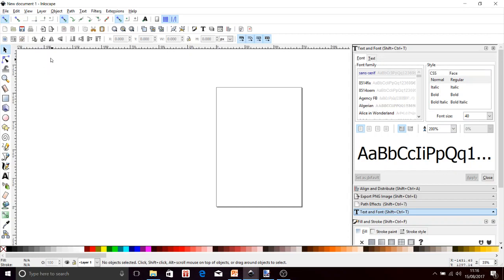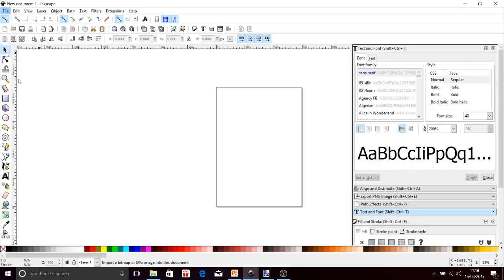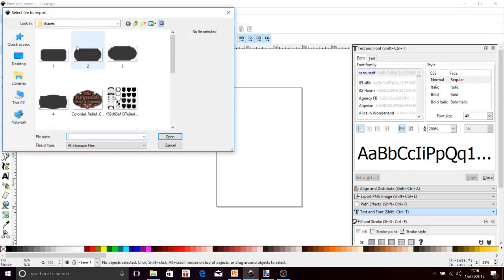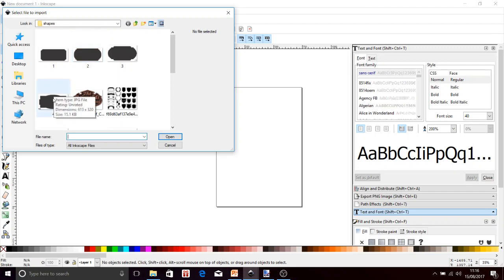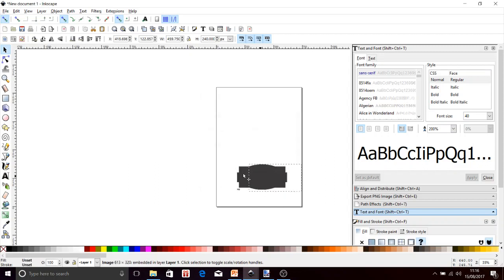First I need to get a shape, so I'm going to go into File and import an image. These are a bunch of shapes I previously found on the internet and saved onto my laptop. You import that, a little box comes up — just click OK and your image comes up.